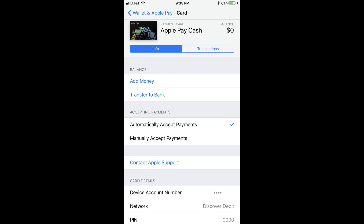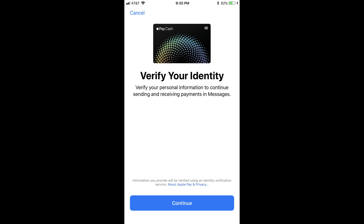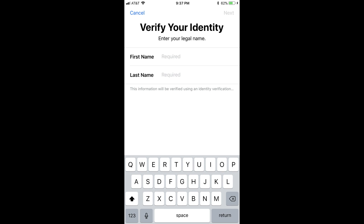Step 4: Scroll down and then tap the blue Verify Identity button beneath the Billing Address section. The Verify Your Identity screen appears, informing you that you'll need to verify your personal information to continue sending and receiving payments in the Messages app. Step 5: Tap the blue Continue button at the bottom of the screen. The Verify Your Identity screen appears asking you to enter your legal name.